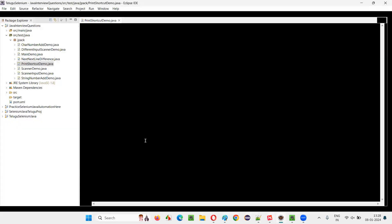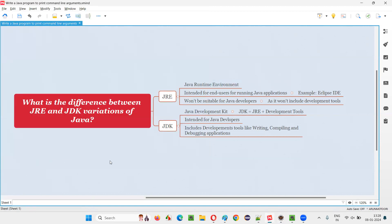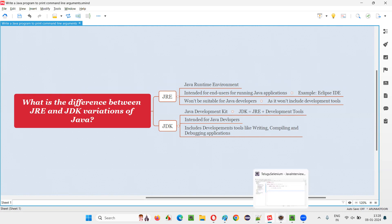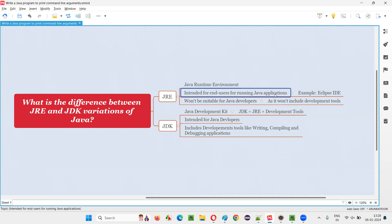For example, Eclipse IDE is an editor that will only run when Java is already installed on your machine. If Java is not available, you cannot run Eclipse IDE — it will not open and will display a message saying this software needs Java to run. For such needs, where you want to run Java-based applications, you should download the JRE variation of Java and install it.